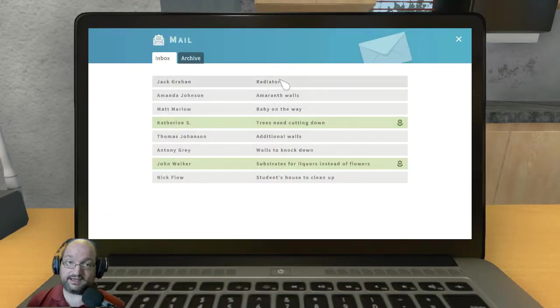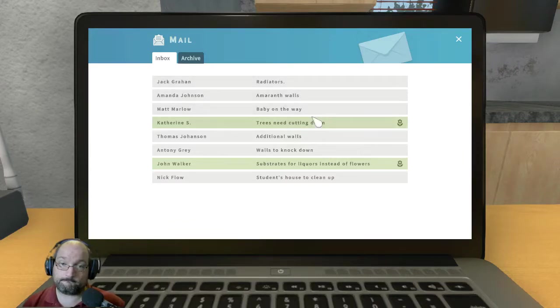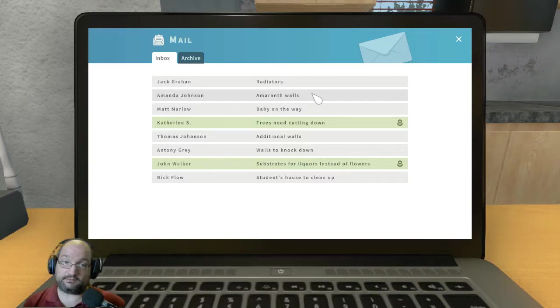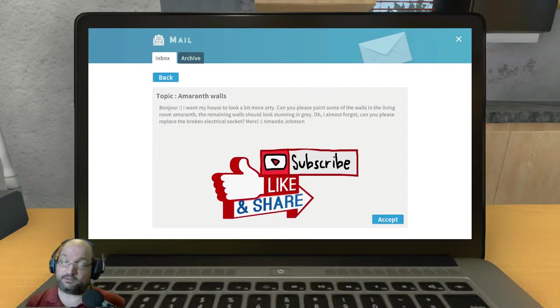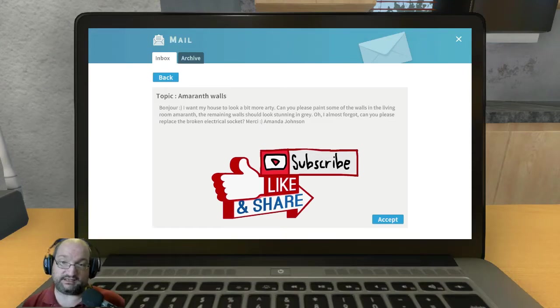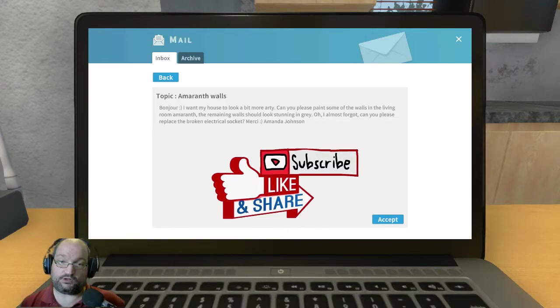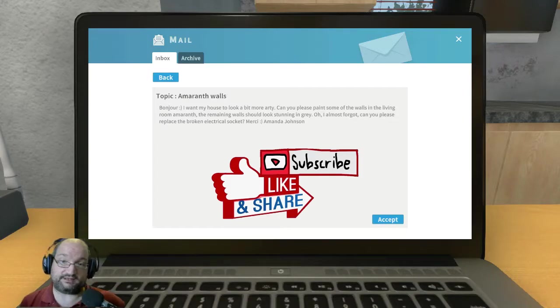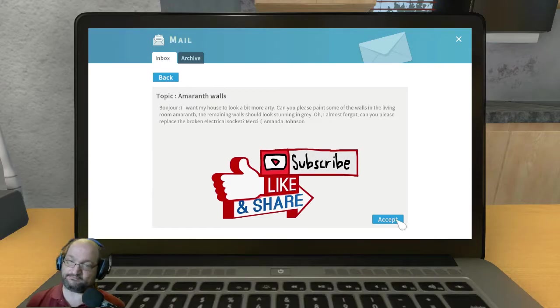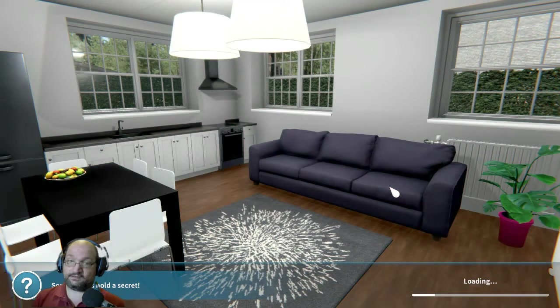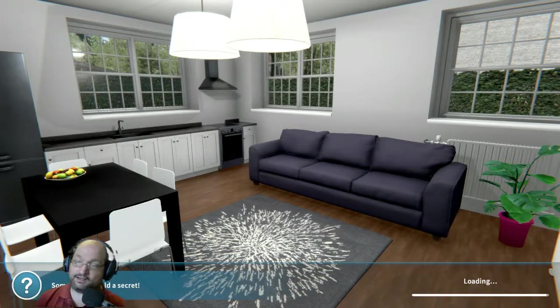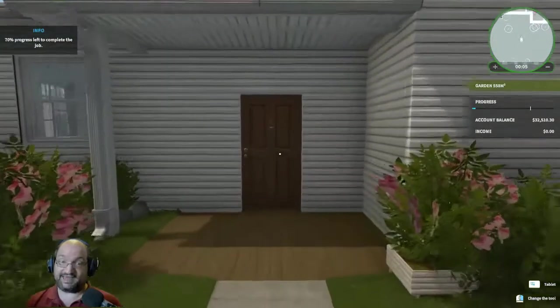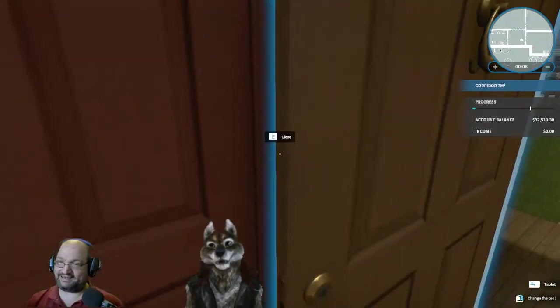Okay, let's see what else we got here. Oh well, let's go to Amanda Johnson because that's going to be a painting job. I want my house to look a bit more arty. Can you please paint some of the walls of the living room in amaranth. The remaining walls should be stunning and gray. Oh, I almost forgot, can you please replace the broken electrical socket. Mercy, Commander Johnson. Okay, so this is going to give us our painting skill badge. Congratulations, you got the new tool. Yay, I'm a big wolf now.